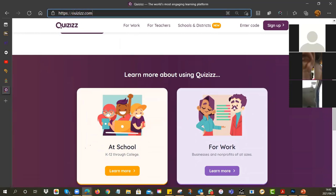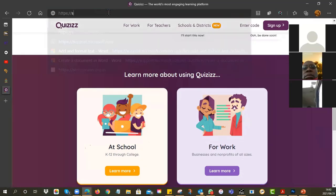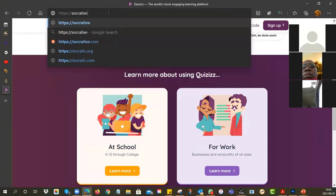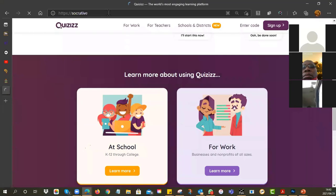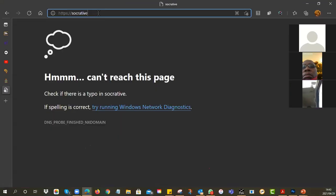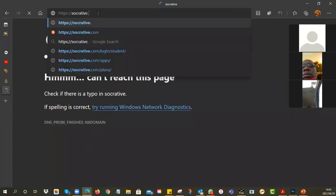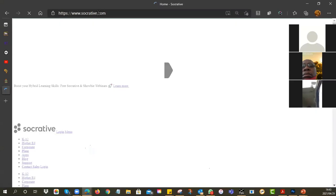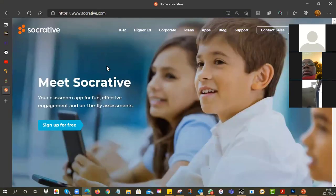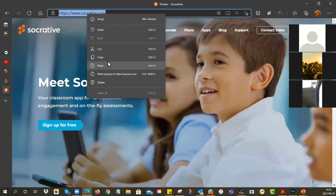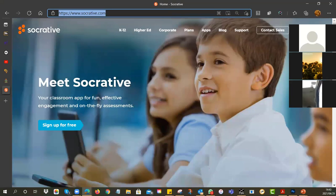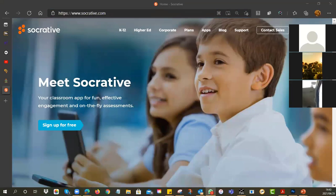Another one I like is called Socrative — socrative.com. I've never tried this for real, I've always just liked it, but I've never actually tried it in practice. This one gives very nice statistics.